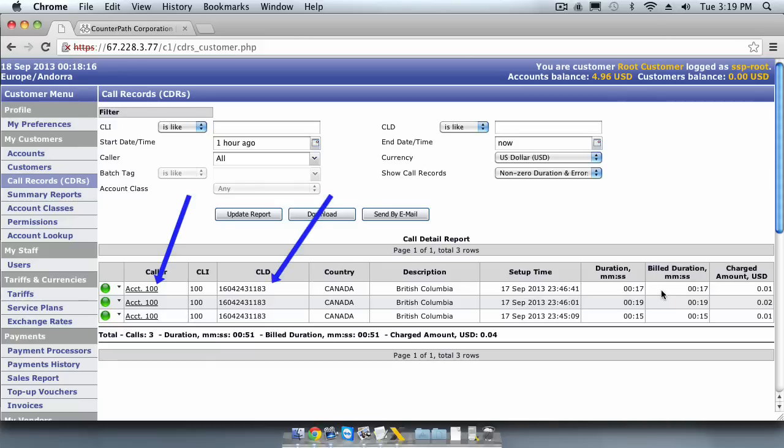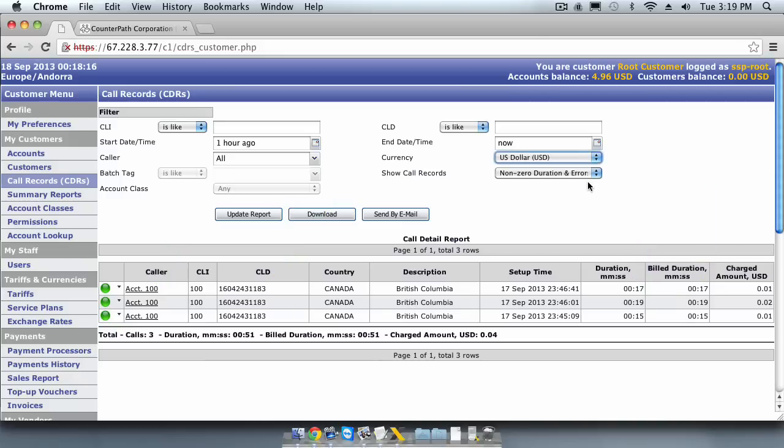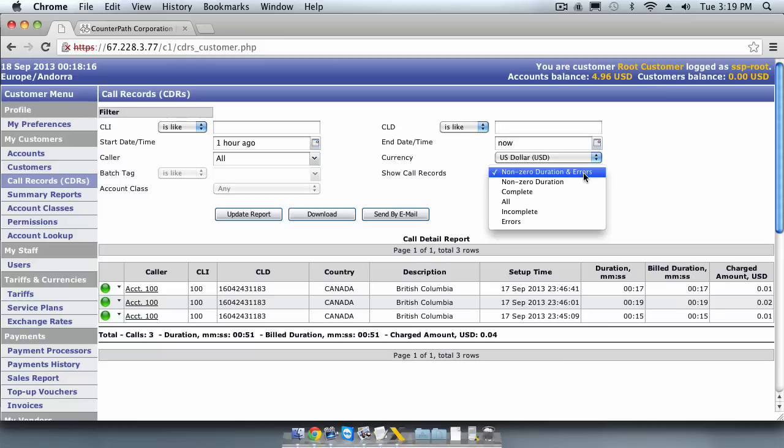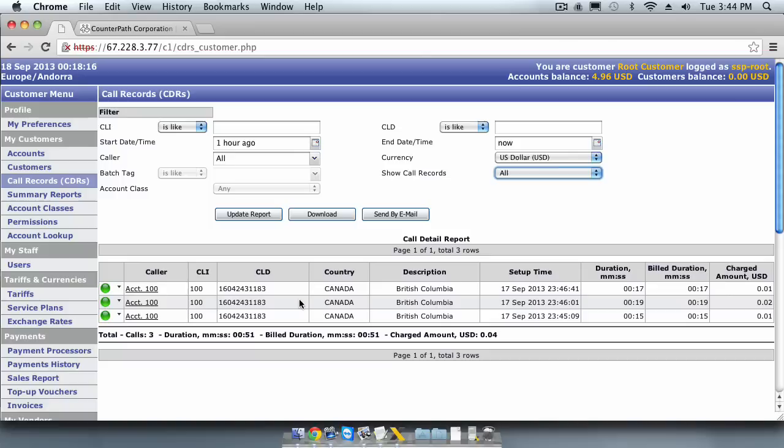the duration of the call, and the bills duration of the call. If you are trying to track down CDRs for calls that are not completing, then you can adjust the CDRs filter by selecting all or just errors. Next we will review the vendor CDRs that have been generated by our test call.